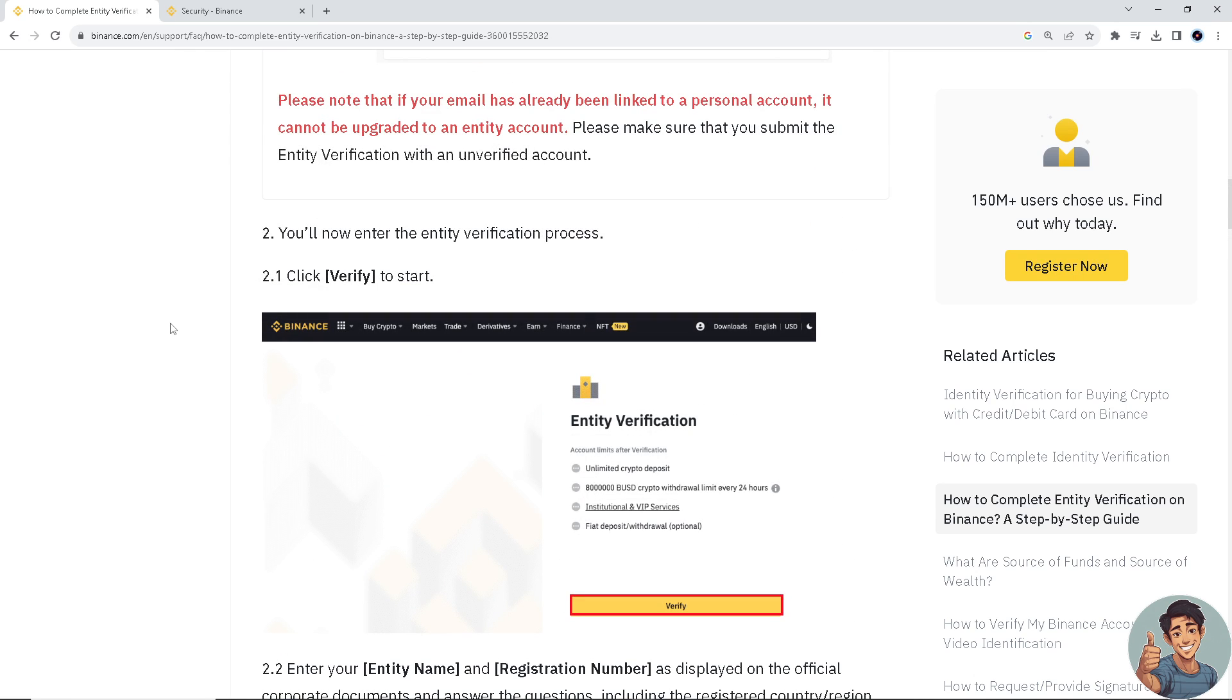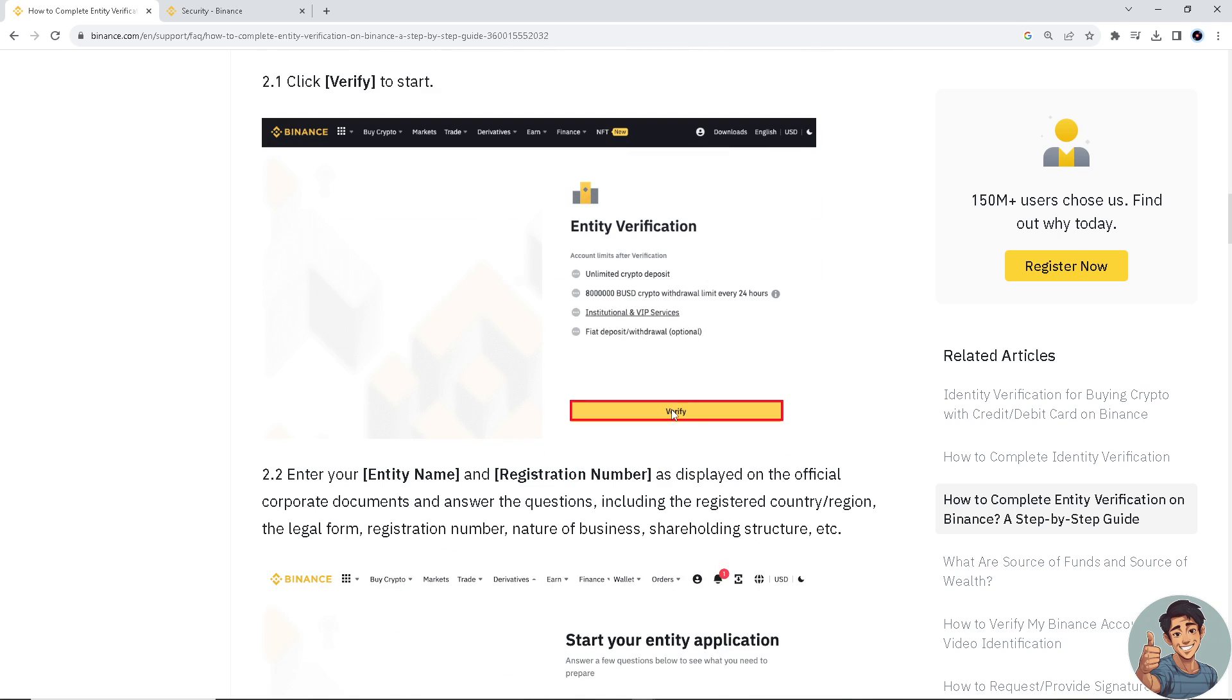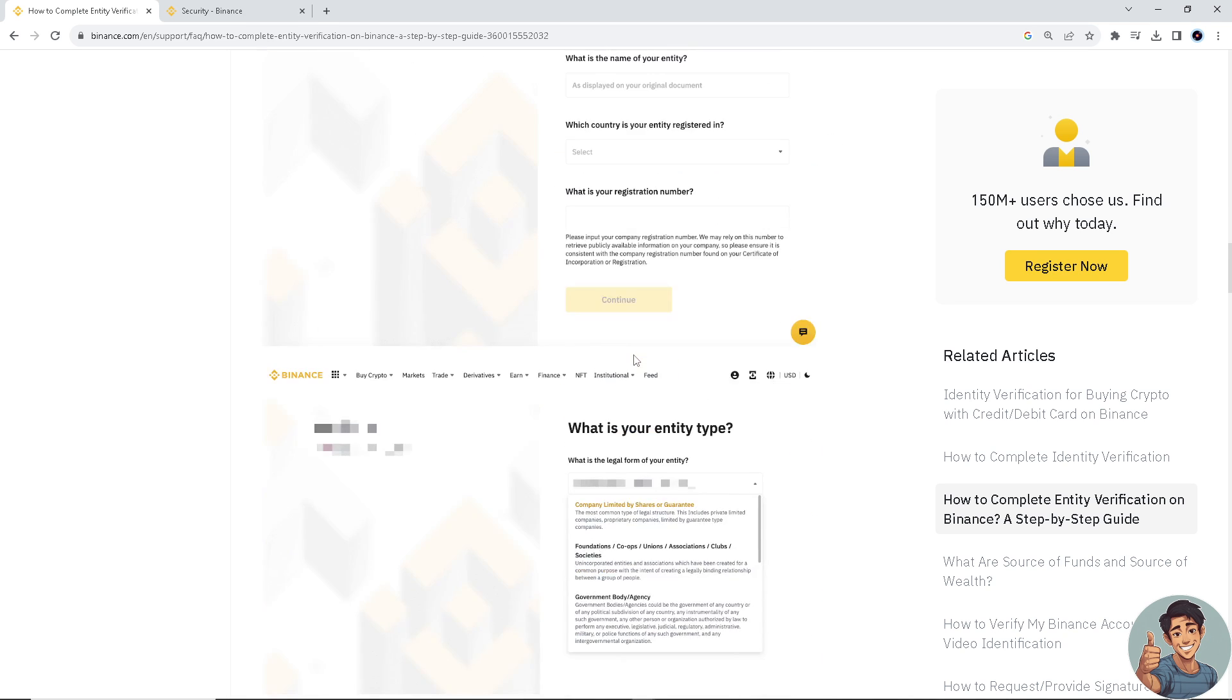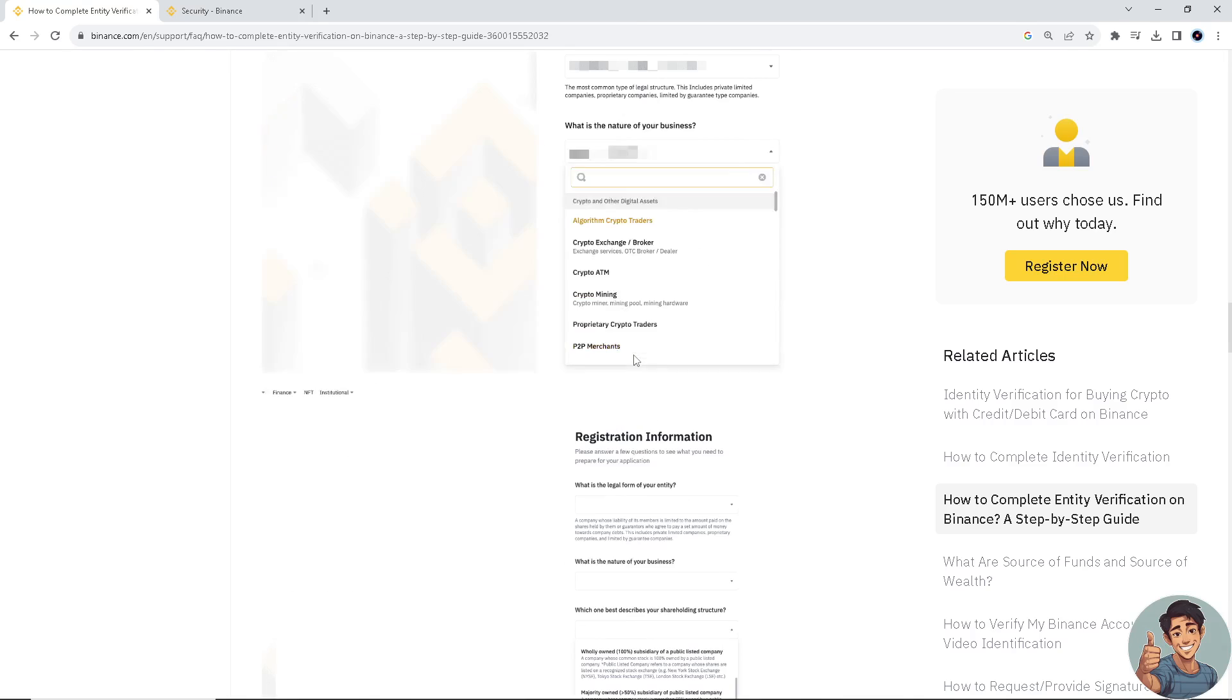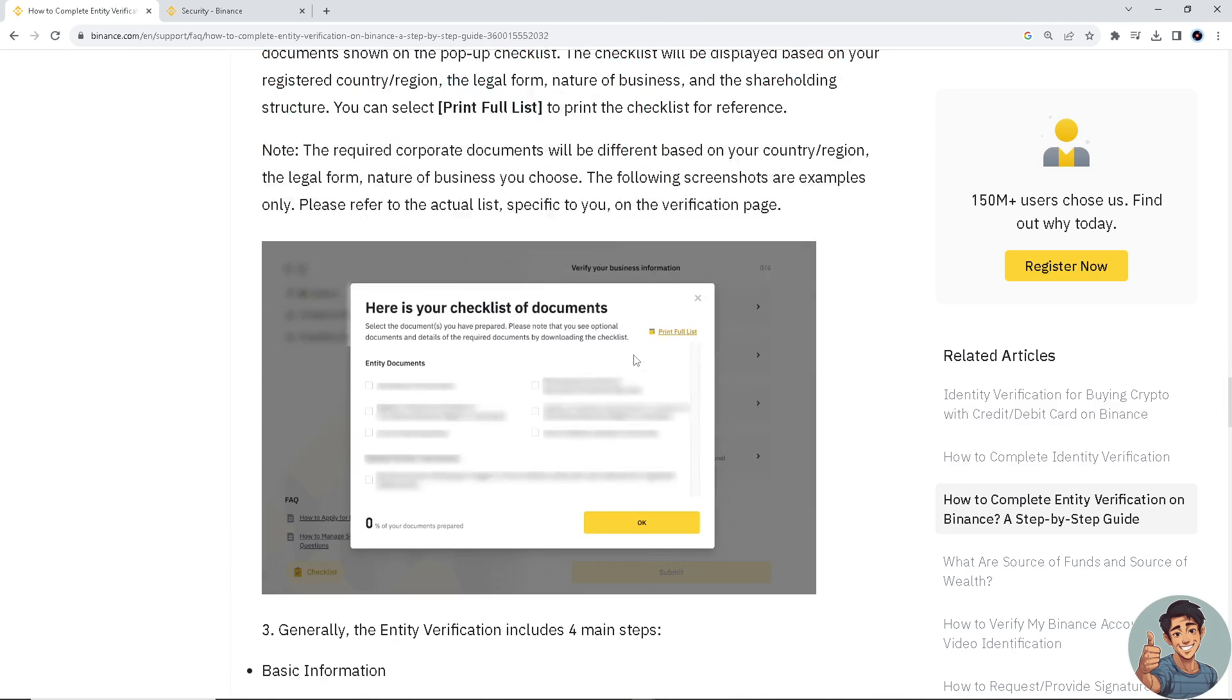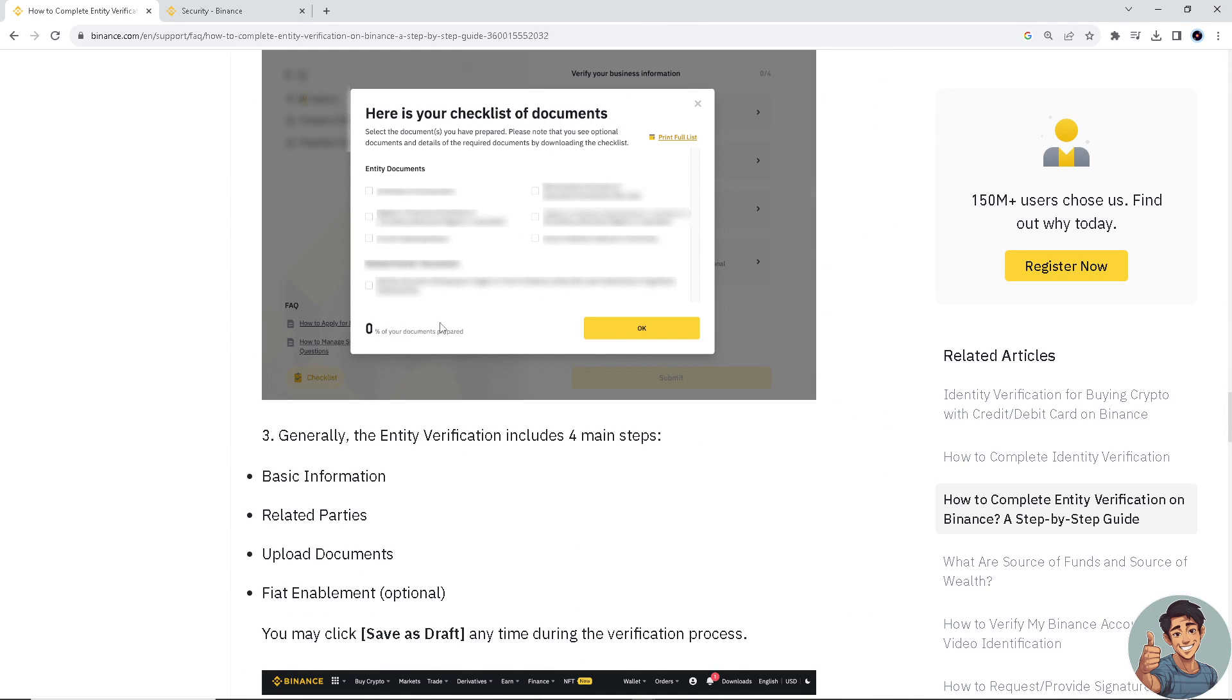Now you'll need to enter the entity verification process, click verify. Enter your entity name and registration number as displayed on the official corporate documents and answer the questions including the registered country region, the legal form, registration number, nature of business, and shareholding structure.